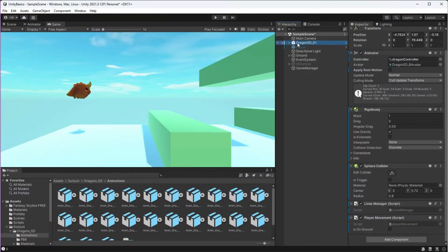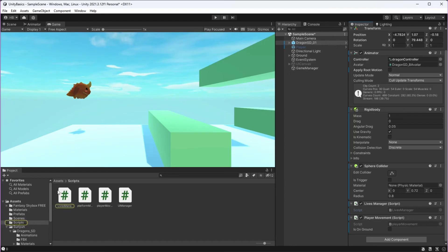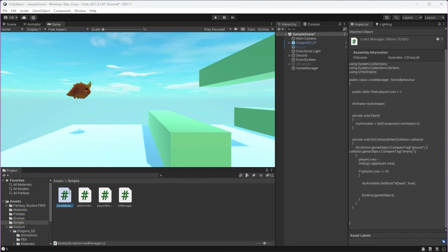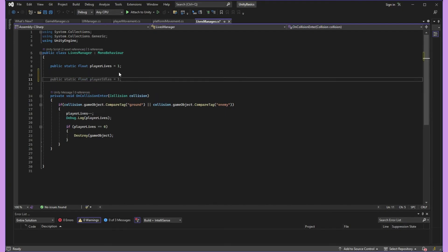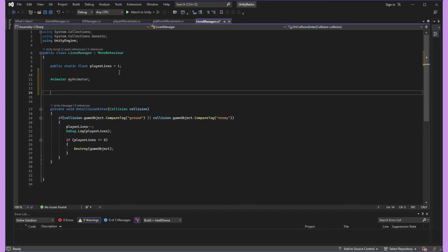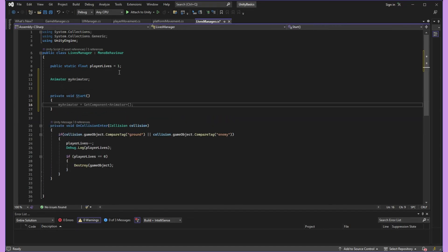Since I already have the logic of player death outlined in my lives manager script, that's where I'm going to go to add this parameter. To access the is dead parameter, I first need to create a variable so that I can talk to my animator. I then need to tell Unity that when the game starts, the my animator variable is equal to the animator component on my game object.